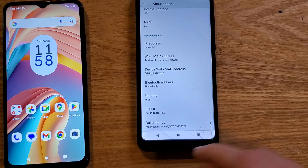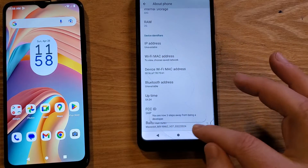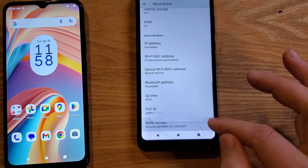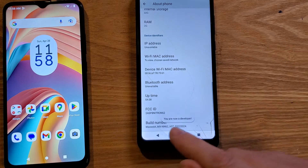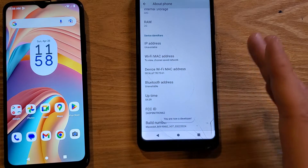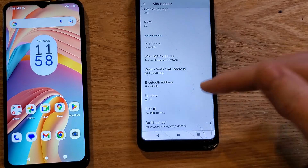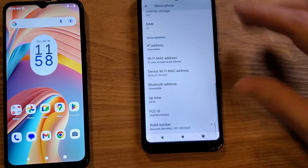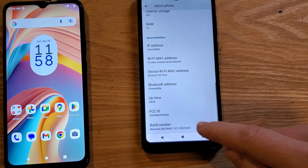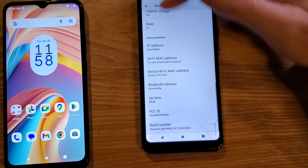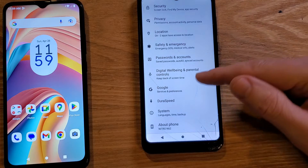Touch Build Number seven times: one, two, three — you are four steps away from being a developer, that's what we want — three steps away, two steps away, one step away, and you are now a developer. That is just the deeper software inside the phone — how the phone works. Once you see that message, you've touched Build Number seven times.